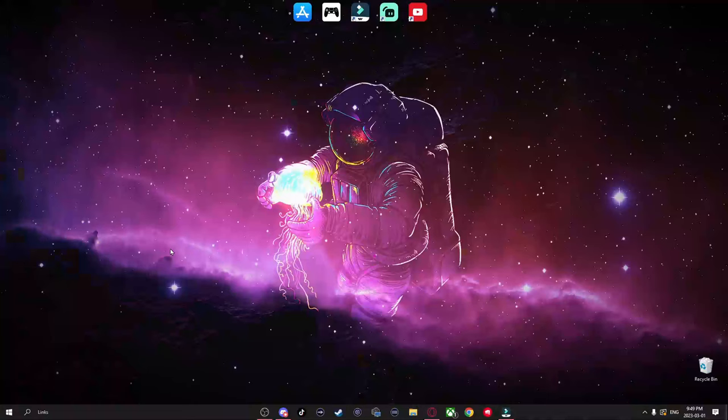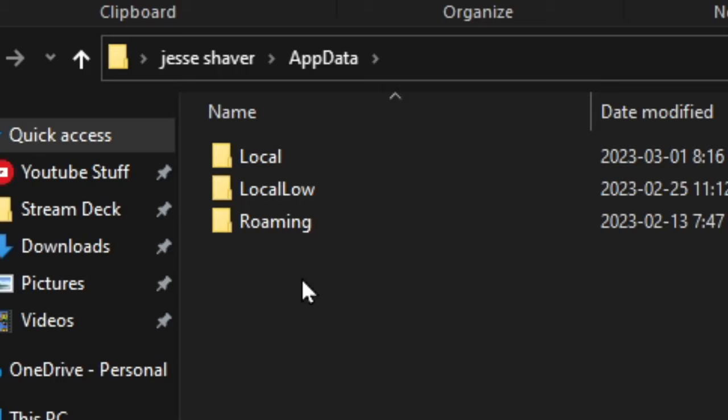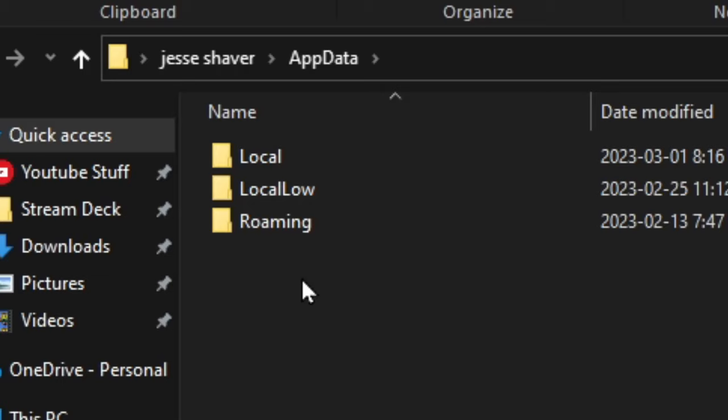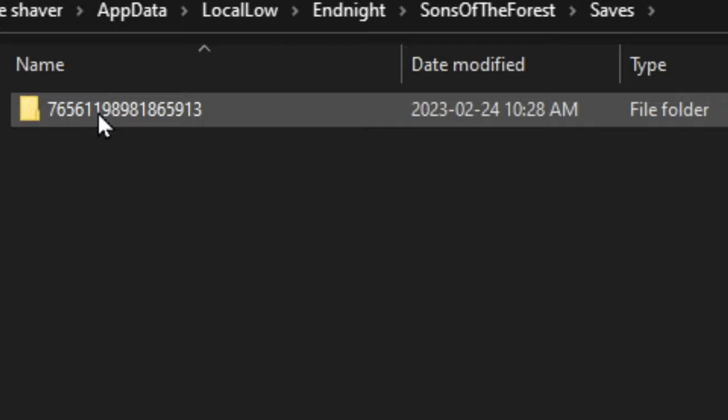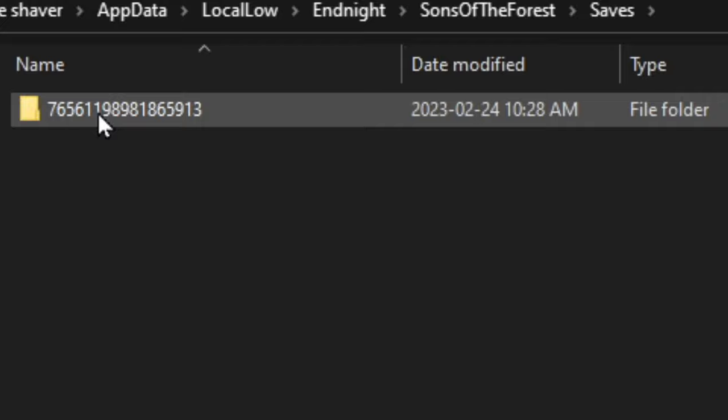So on your desktop, hit Windows R and type in AppData, then hit OK. Now go to Local Low, go down till you find End Night, open that up, then Sons of the Forest, then Saves, then this folder with all the numbers. Then you're going to select multiplayer or single player, whichever one applies to you here. Then you're going to want to find the world you're doing this for.